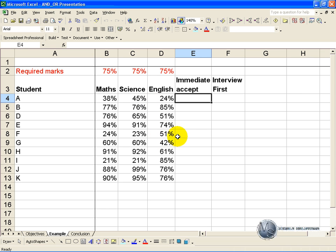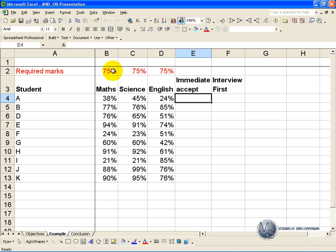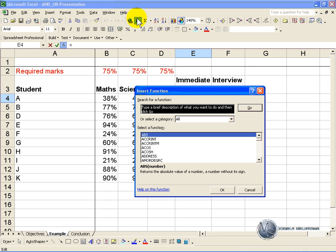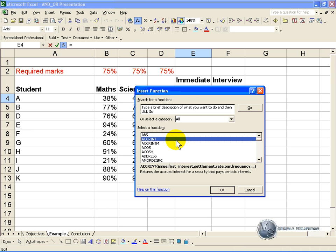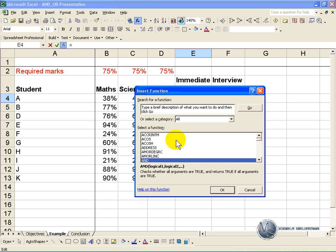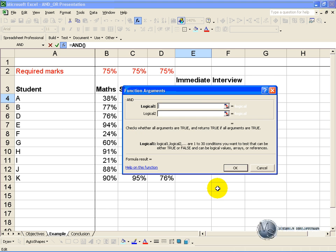Excel helps us out with the AND and the OR function. So for example in the first criteria we accept them immediately if the maths mark and the science mark and the English mark are above the required marks. So you can click on the cell, activate the function wizard, find the AND command, and say OK.